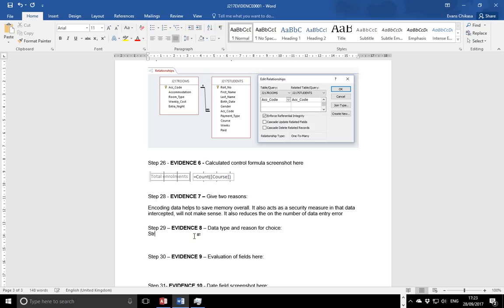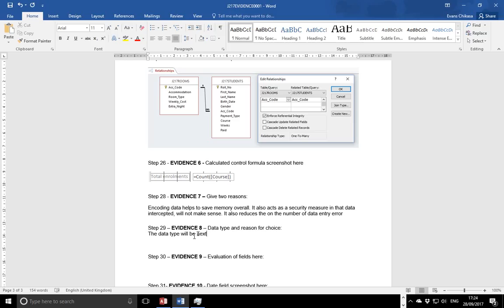So I'll identify the data type as a string. Actually, it will be text or alphanumeric if you want. String we use it mainly for different programs, for program coding. For the computer science guys they would call it a string, but you guys in ICT call it as alphanumeric. So the data type will be text or alphanumeric.